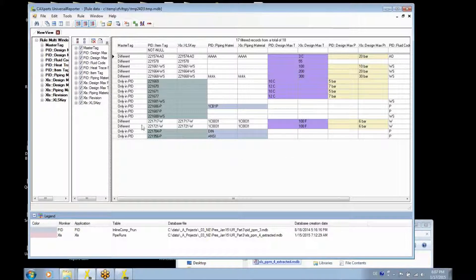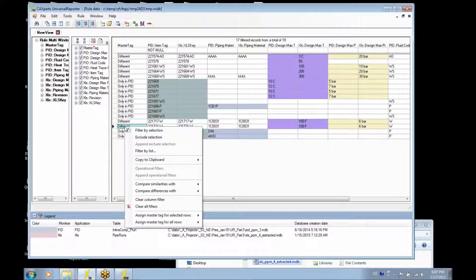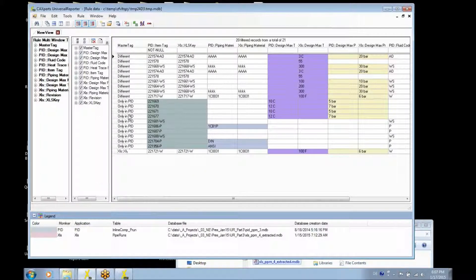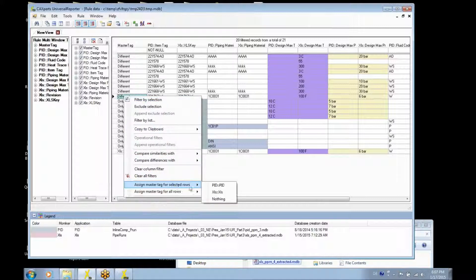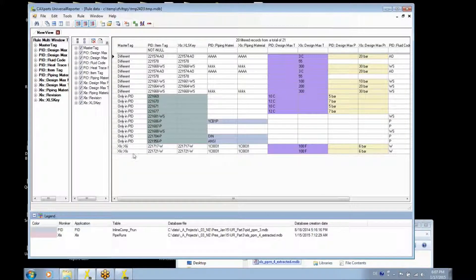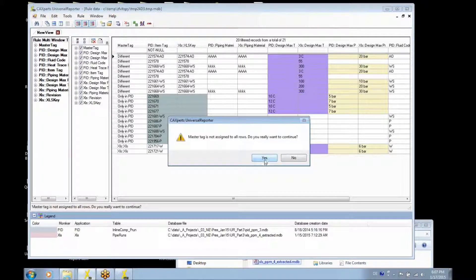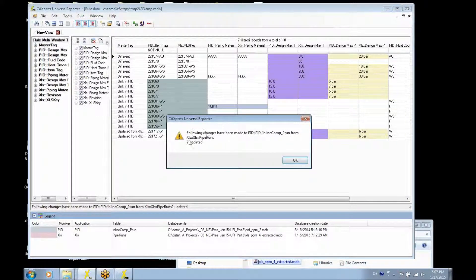There is a function going one step further. For instance, if we want to take values like 6 bar and 100 Fahrenheit and apply them from the Excel values to the PID values, it is possible to select one or more rows and assign the master tag to Excel. Then there are two rows where Excel is assigned as a master tag, and an update function in Universal Reporter will update the Excel values into the PID window.